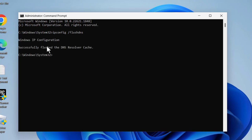Windows IP configuration successfully flushed the DNS resolver cache. Now you need to type netsh.